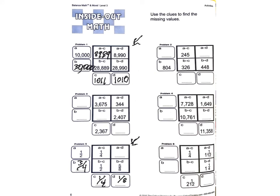And one half is the same as 4 eighths, minus 1 eighth. So this is going to be 3 eighths. And there again is an inside-out math problem done.